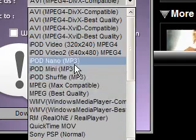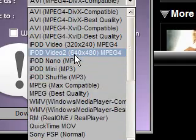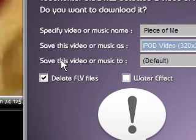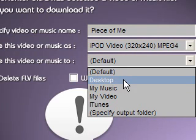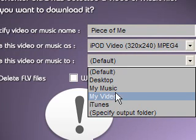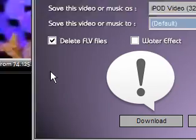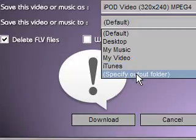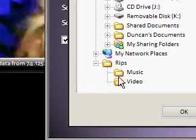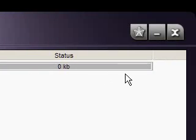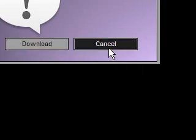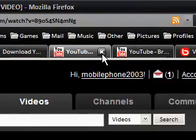What we're going for — I just want the video, so I don't care what format it's in. I'll just say iPod Video 320x240. Save this video or music to — where do we want to save it? You can have a choice of desktop, my music, my video, iTunes, or you can put your own in. I've got a RIPs folder here, so I'm going to put it into my RIPs folder, into the Video folder. Hit Download and you'll see in this box it'll start downloading. It'll ask again, but just press Cancel. That is Piece of Me.